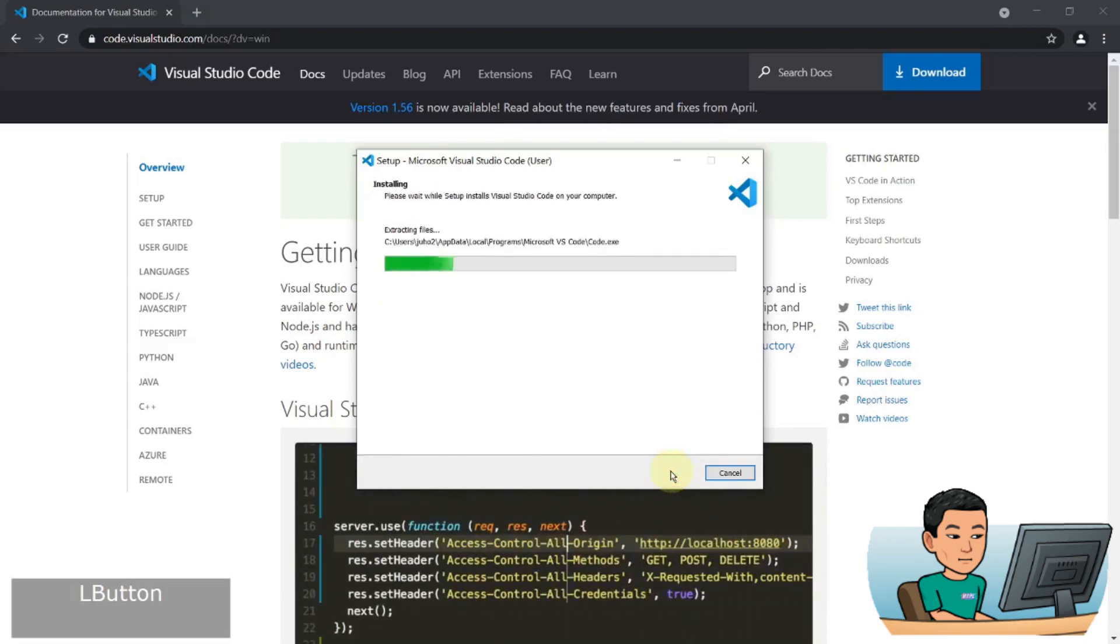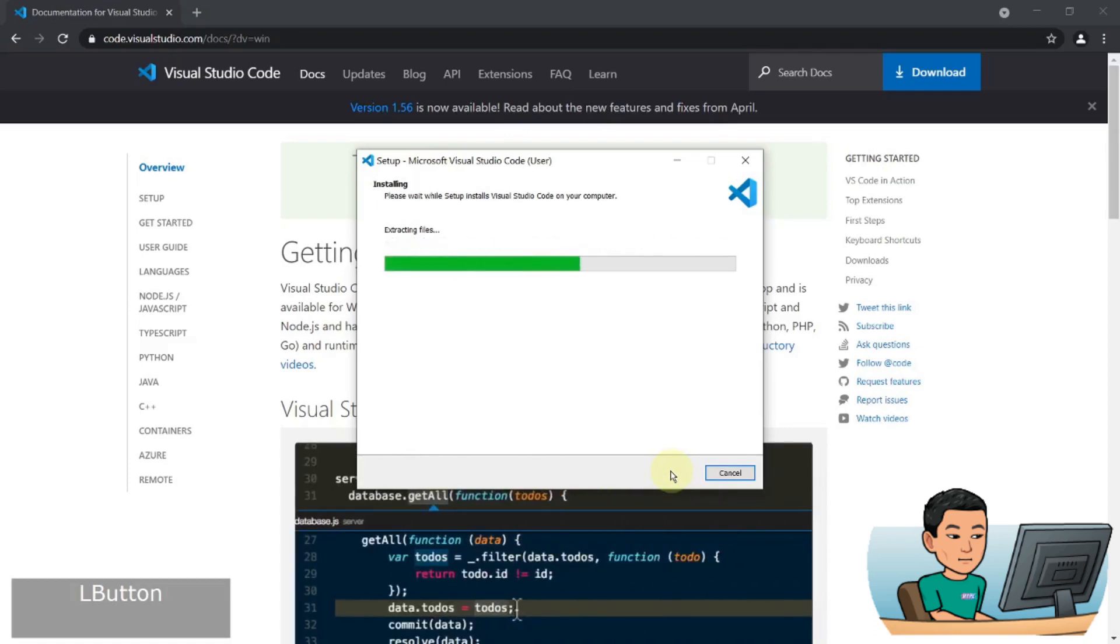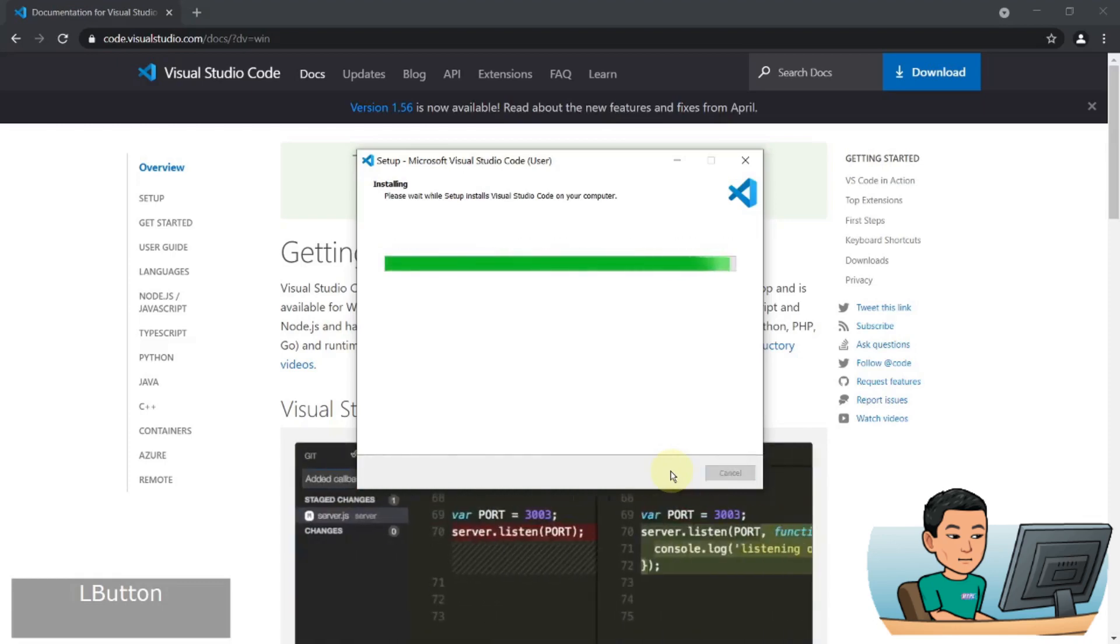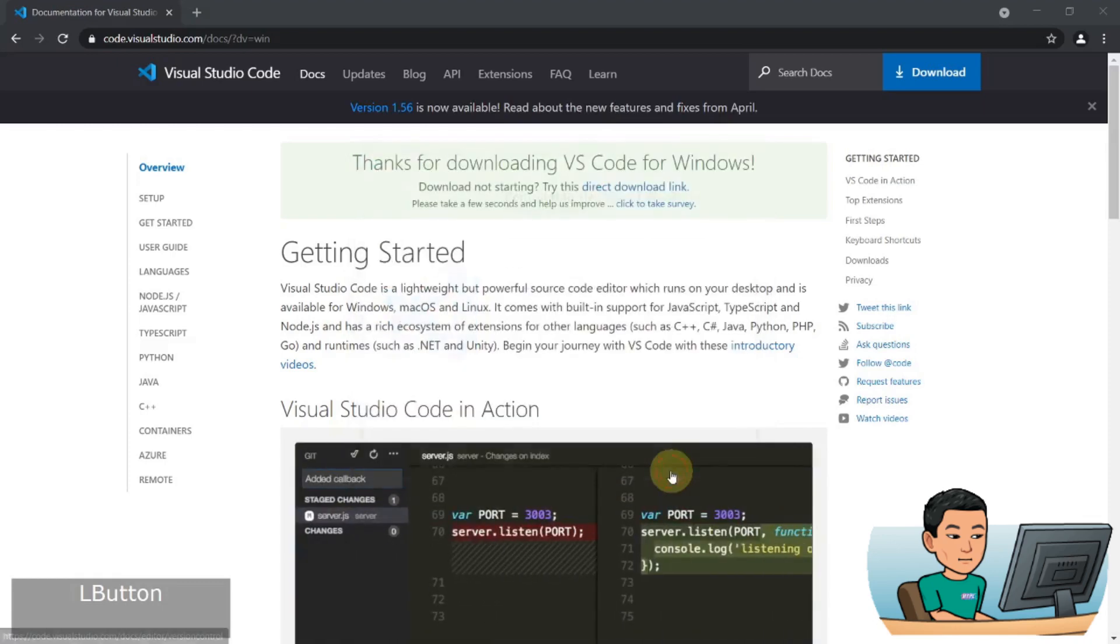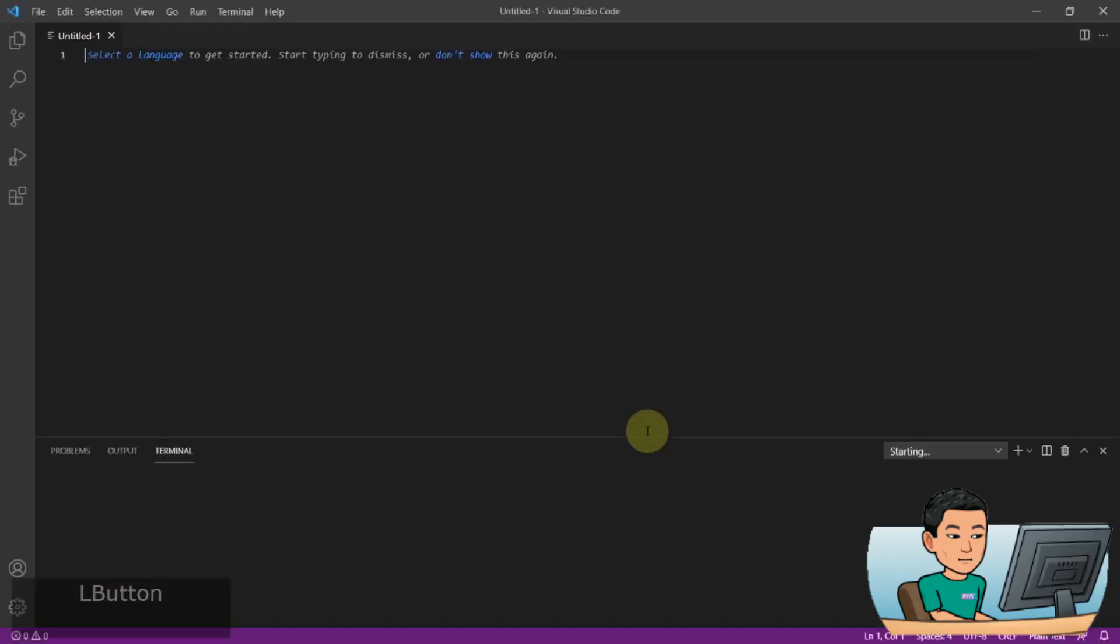Wait for the installation to finish, and once the installation has finished, you can click the finish button and it will launch Visual Studio Code.